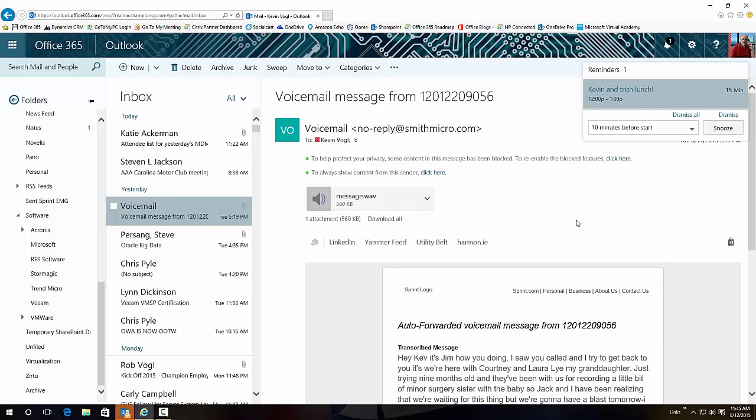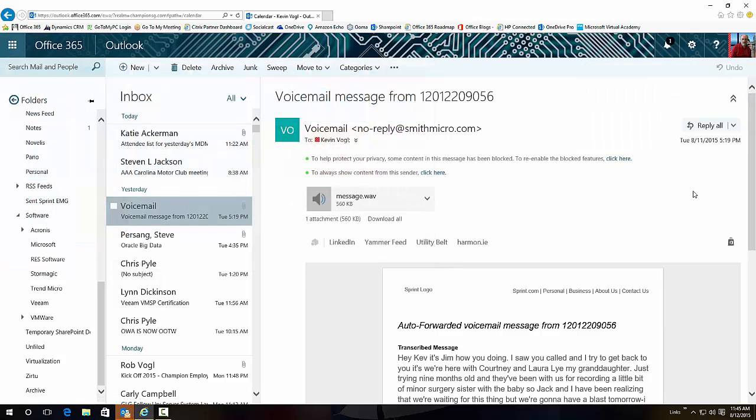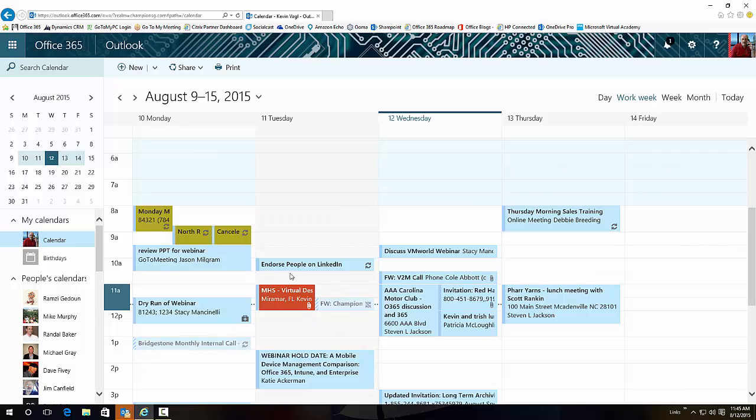So some pretty cool features in our inbox. Let's see what else they brought over here in Calendar. Quick way to get the calendar is go to the waffle, hit Calendar, and you come over here.